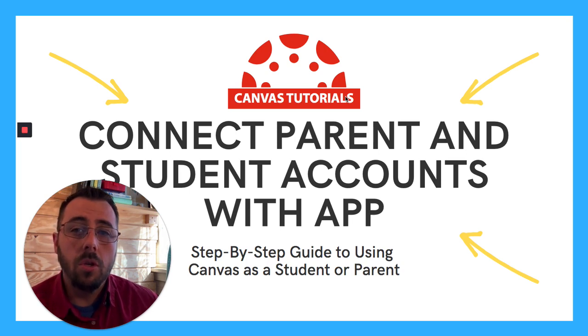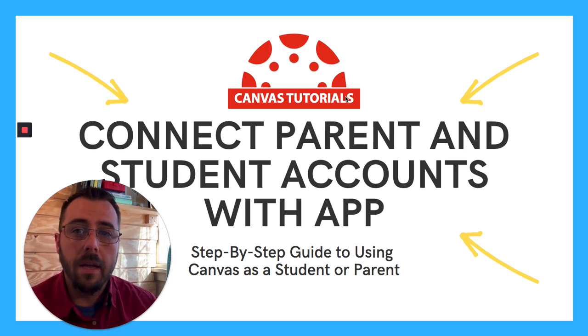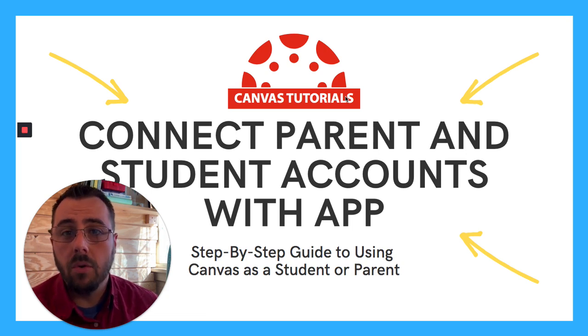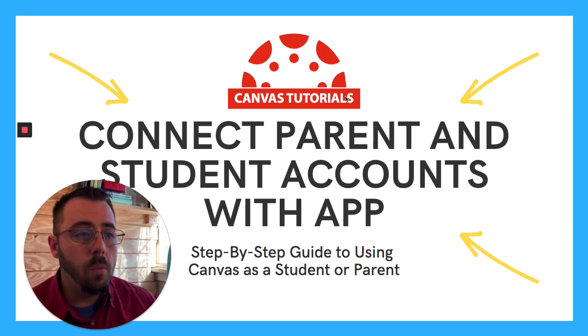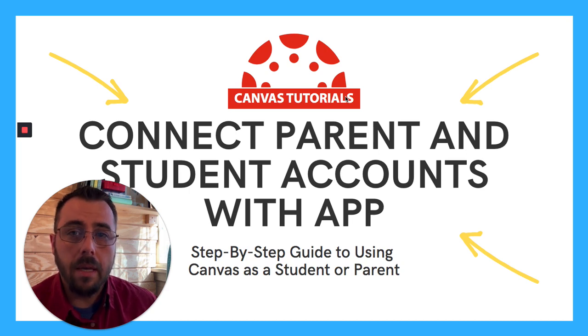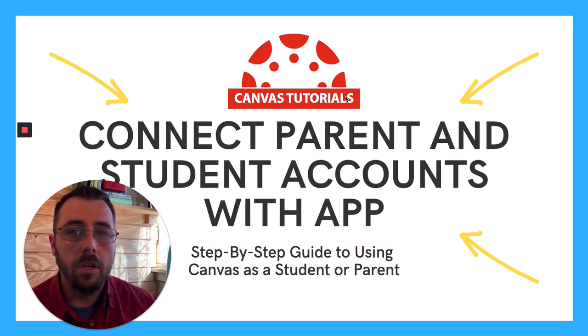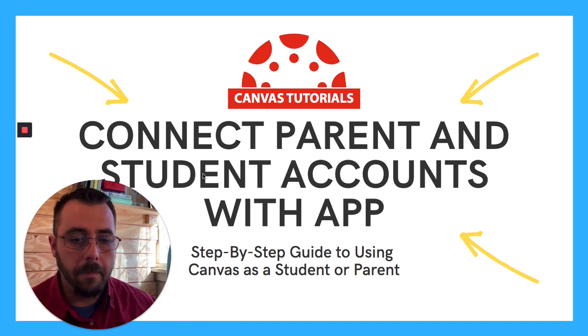And you can do this both on any web browser, but they also provide an app in both Android and iOS. So what I'm going to do is I'm going to show you how you can connect with your student account by getting a pairing code and then I'll walk you through how to do it on the iOS app.